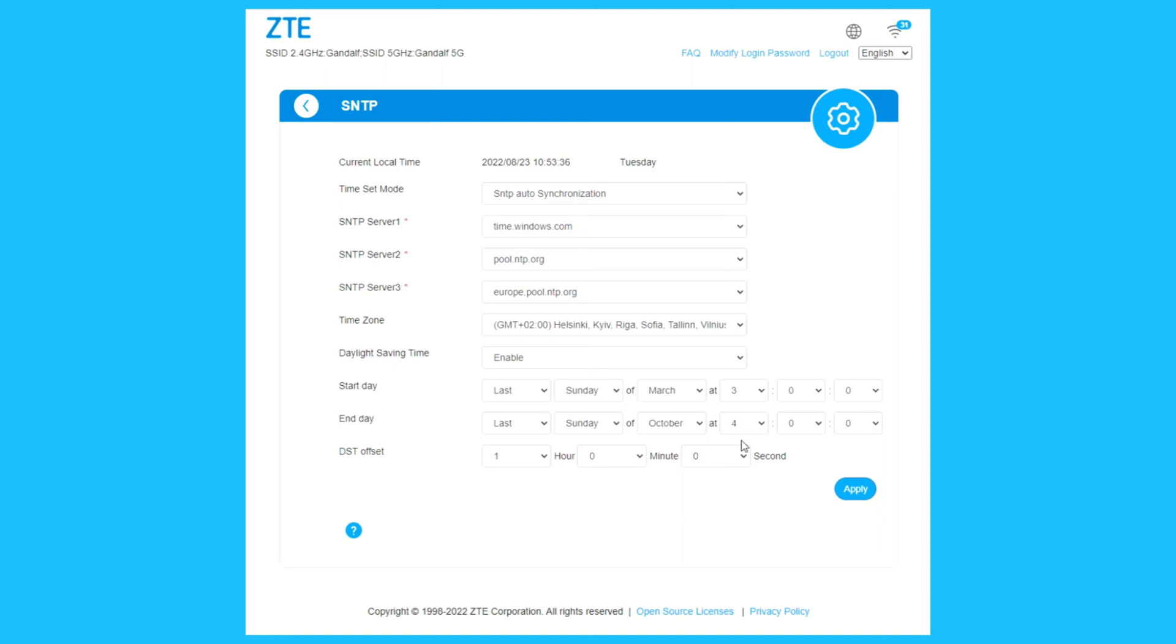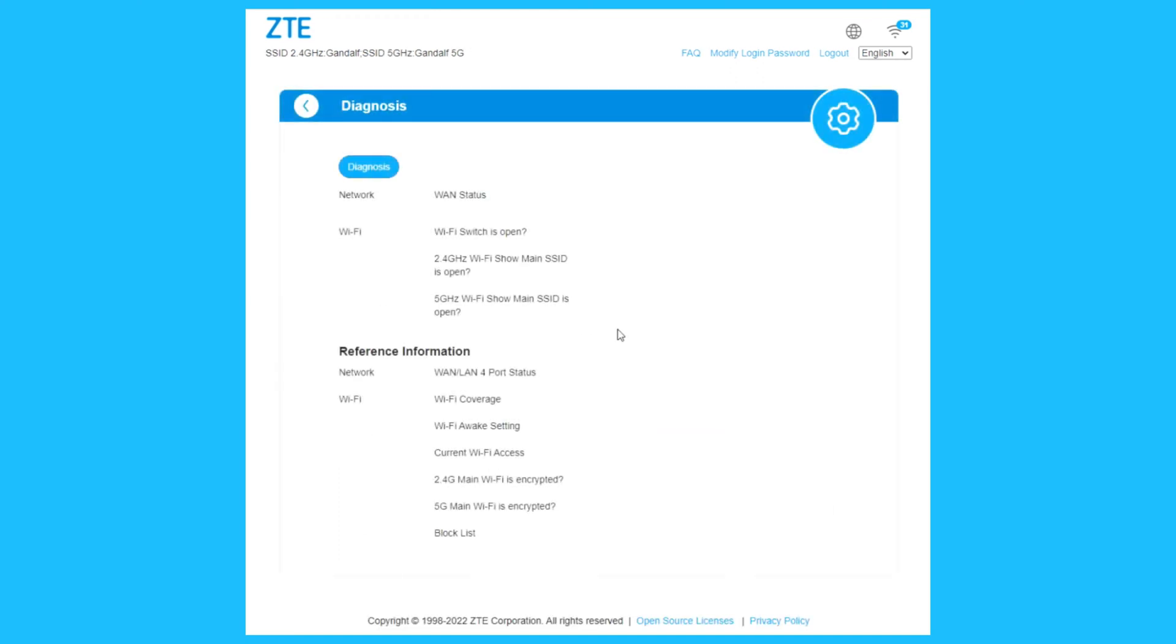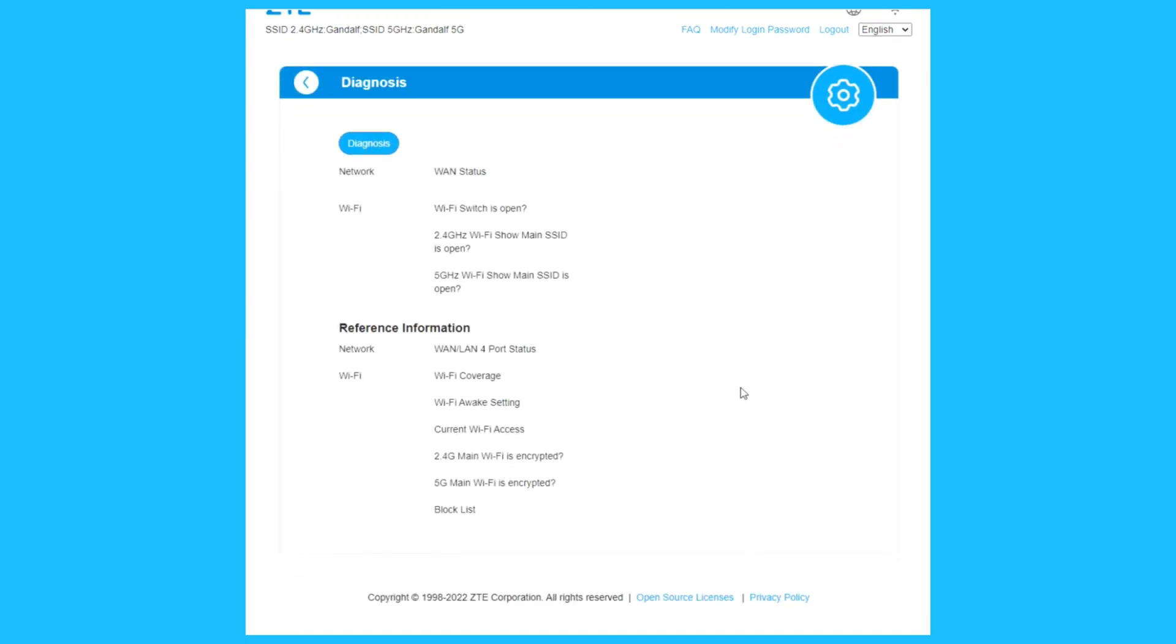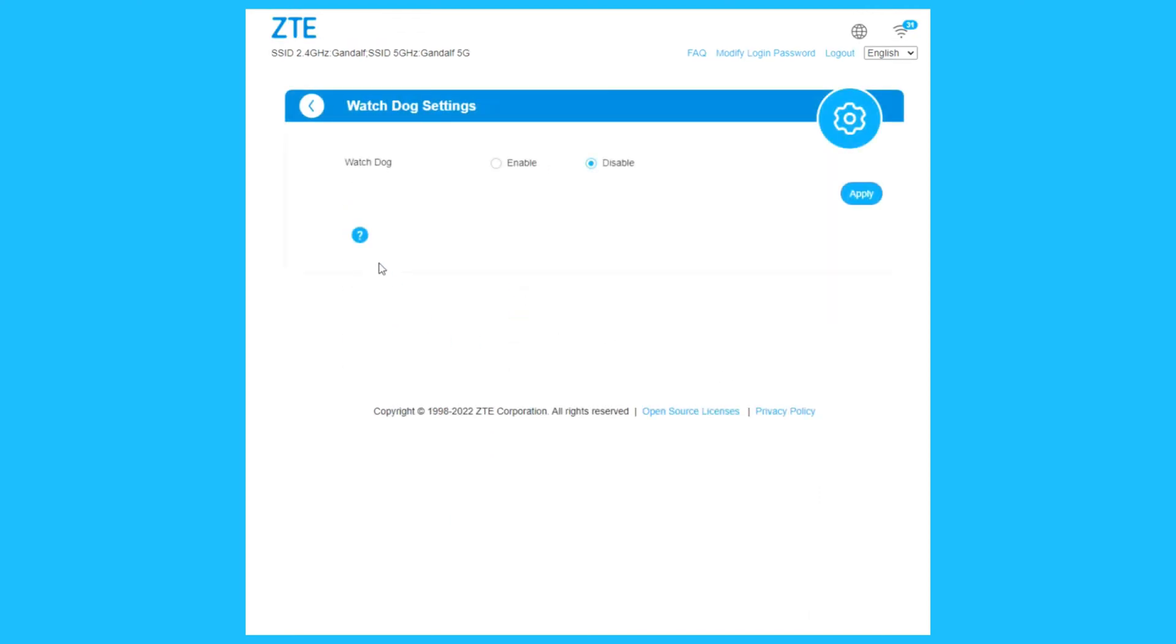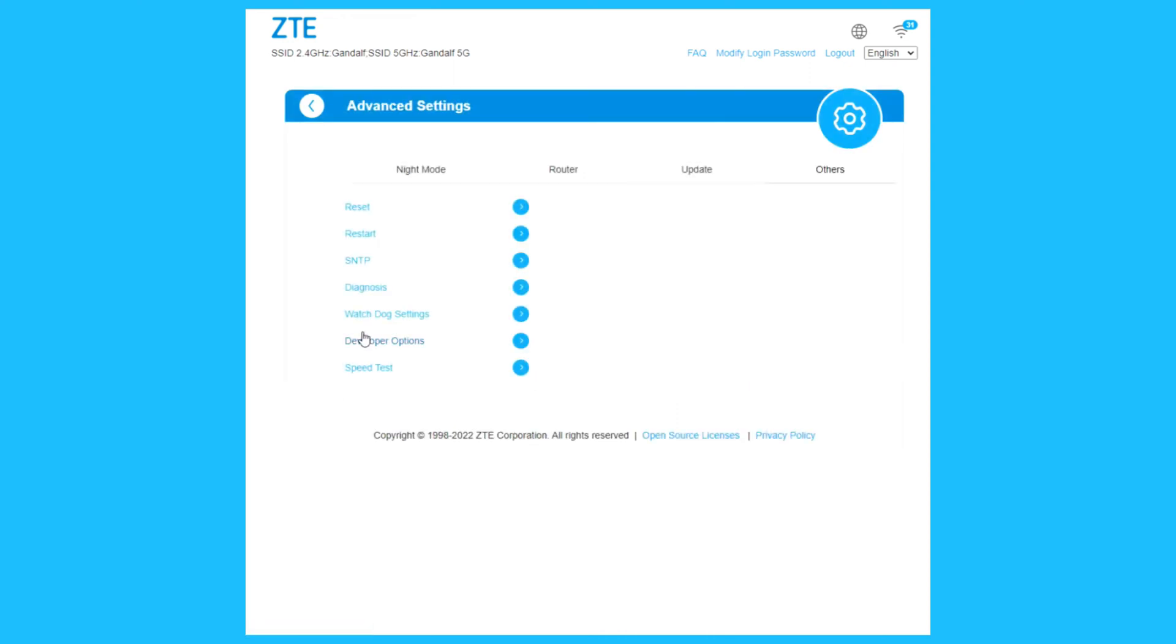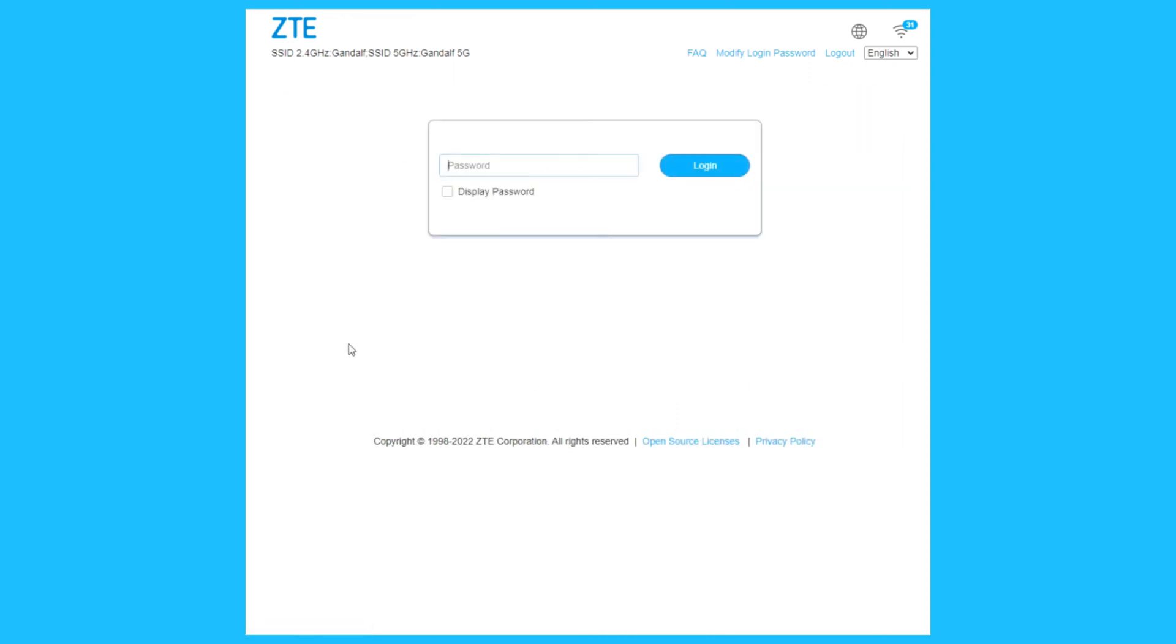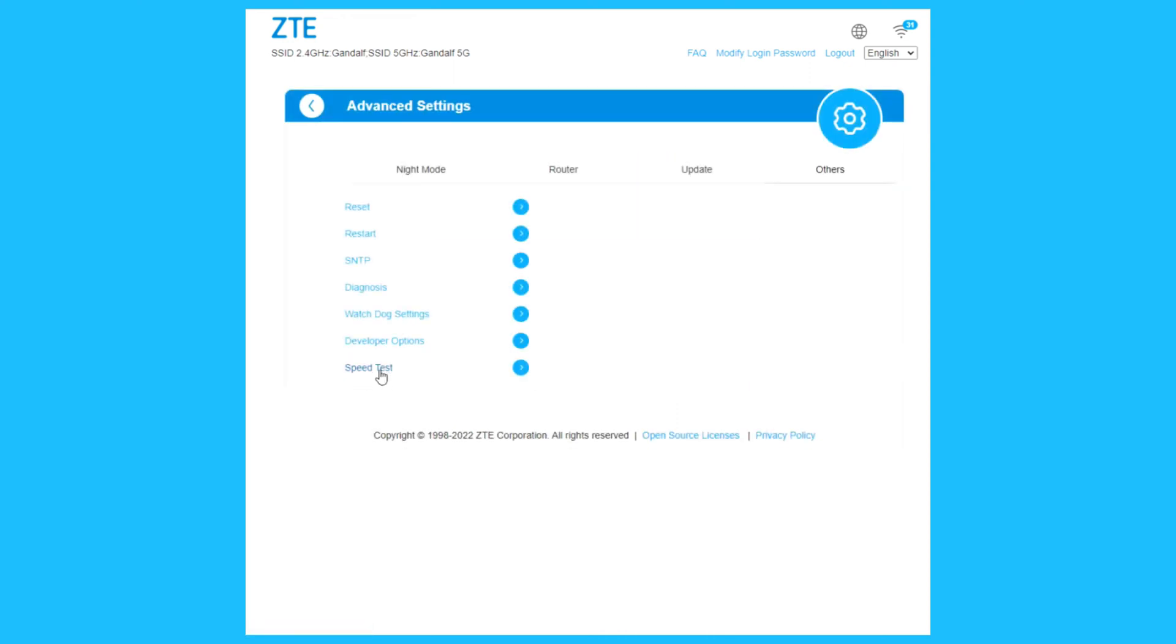Other: reset your router, restart your router, enable the schedule. SNTP, you can synchronize the time. Diagnostics, you can run diagnostics. Watchdog settings, enable. Developer option needs a password. Speed test will run a speed test from speedtest.net.